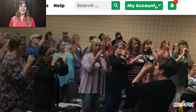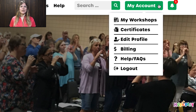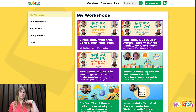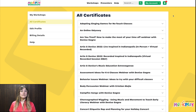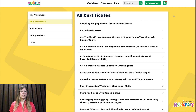Under My Account you will see several options that are unique to your account. My Workshops will bring you to a list of workshops and webinars that you have registered for. Certificates is where you will find all the certificates of completion organized by session. You earn a certificate of completion when you complete the quiz associated to the workshop or webinar, and they all appear here.